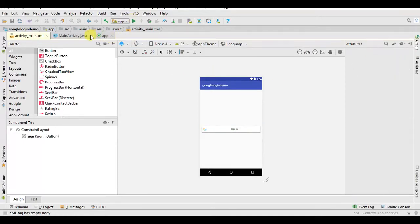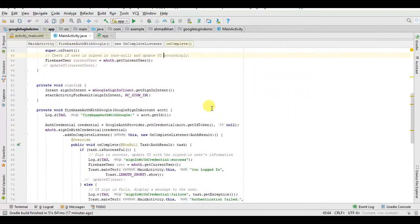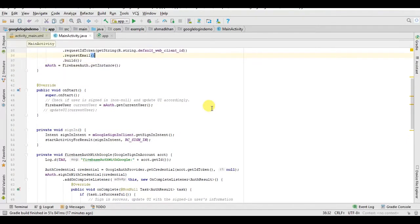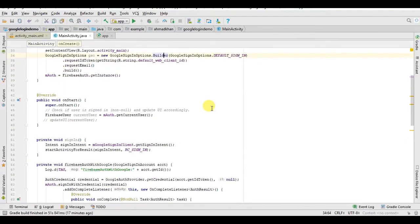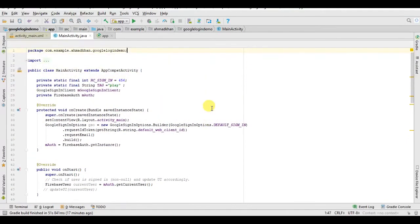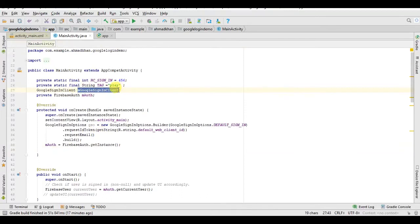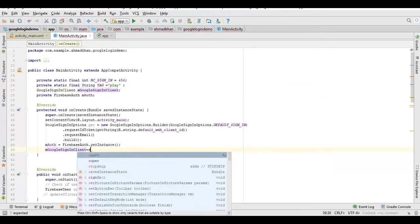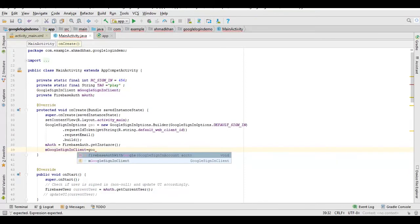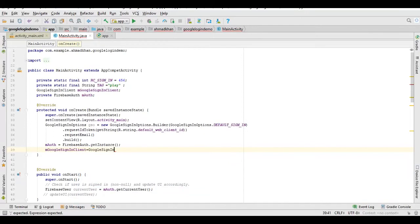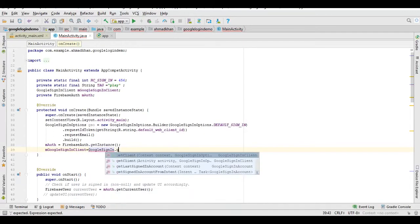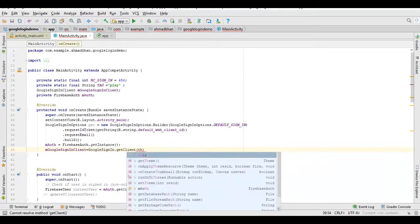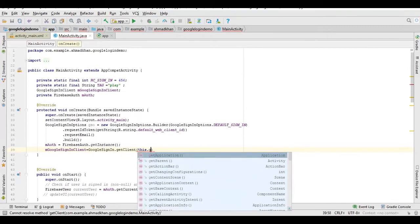Now go to Java file, go to onCreate method. Now we need to initialize this here.